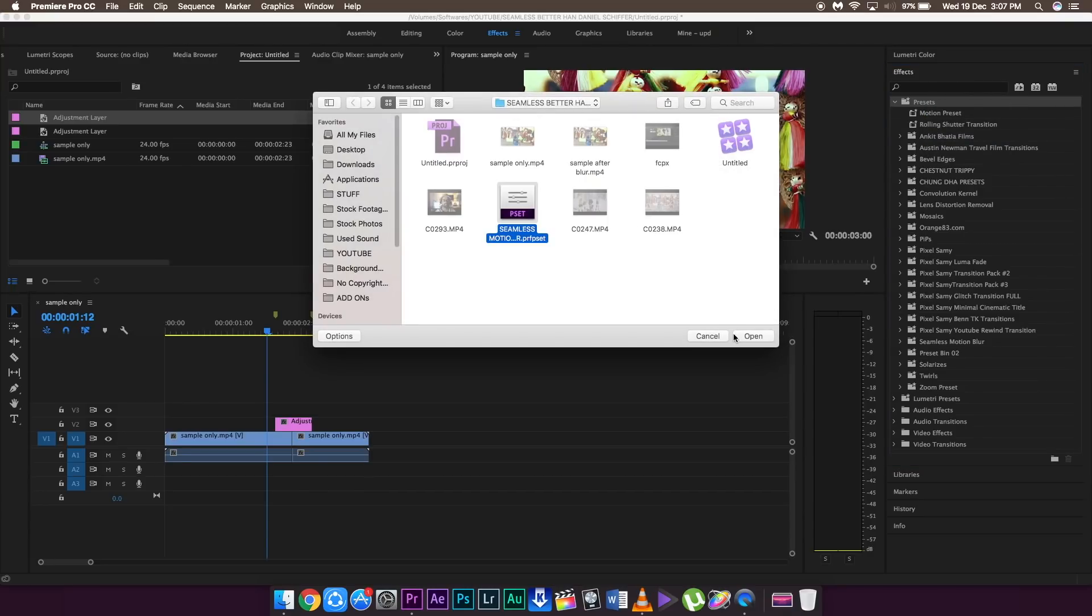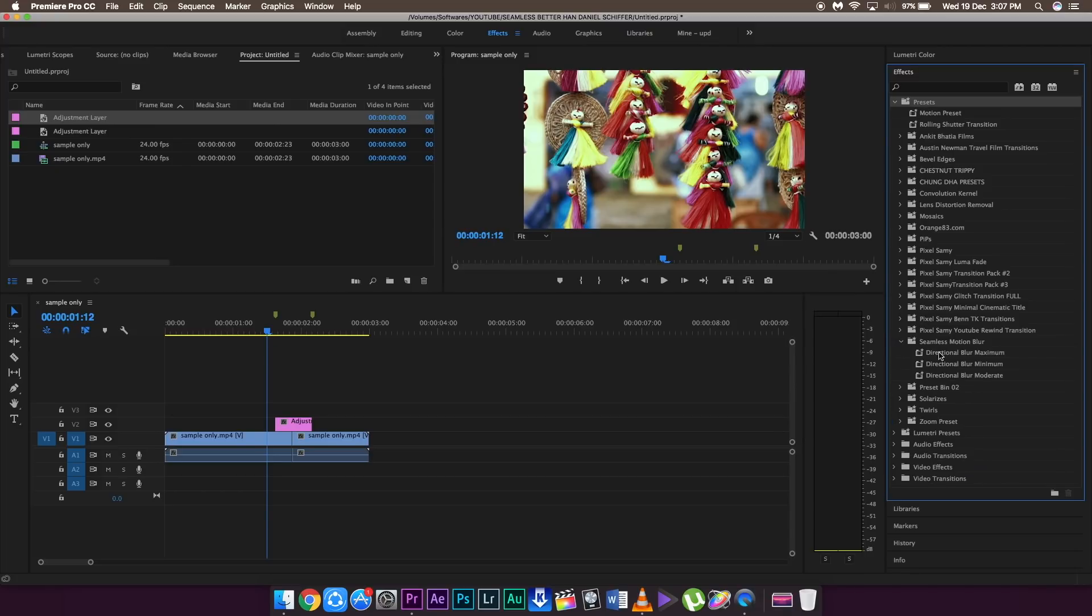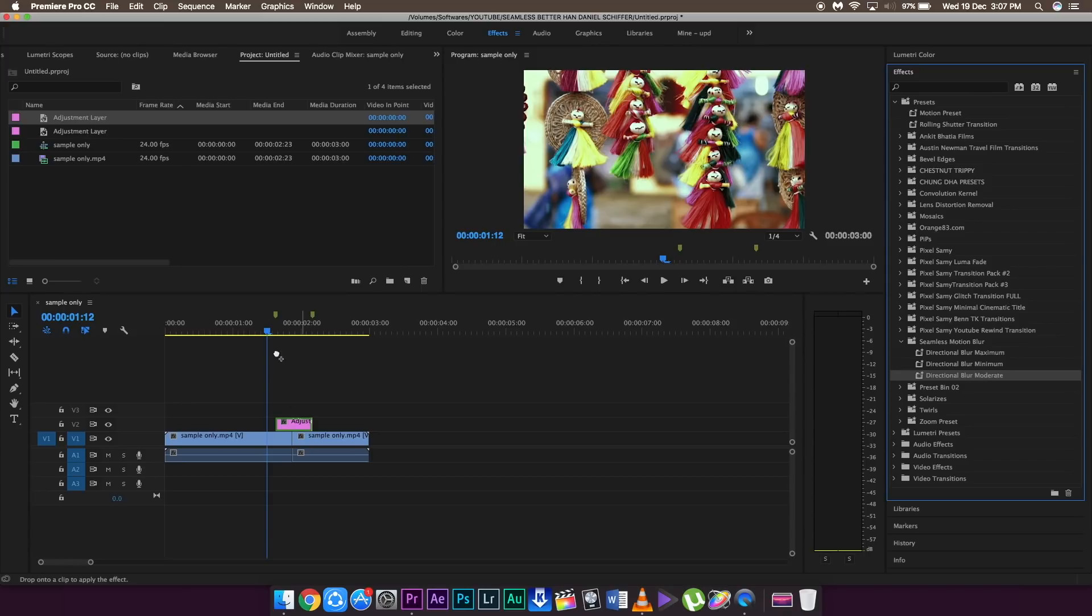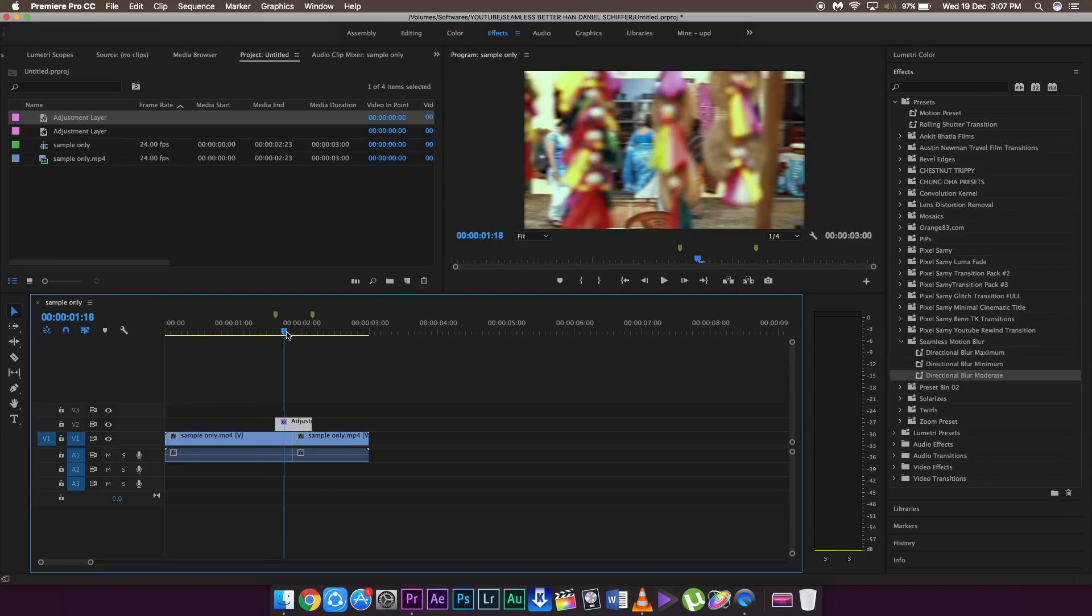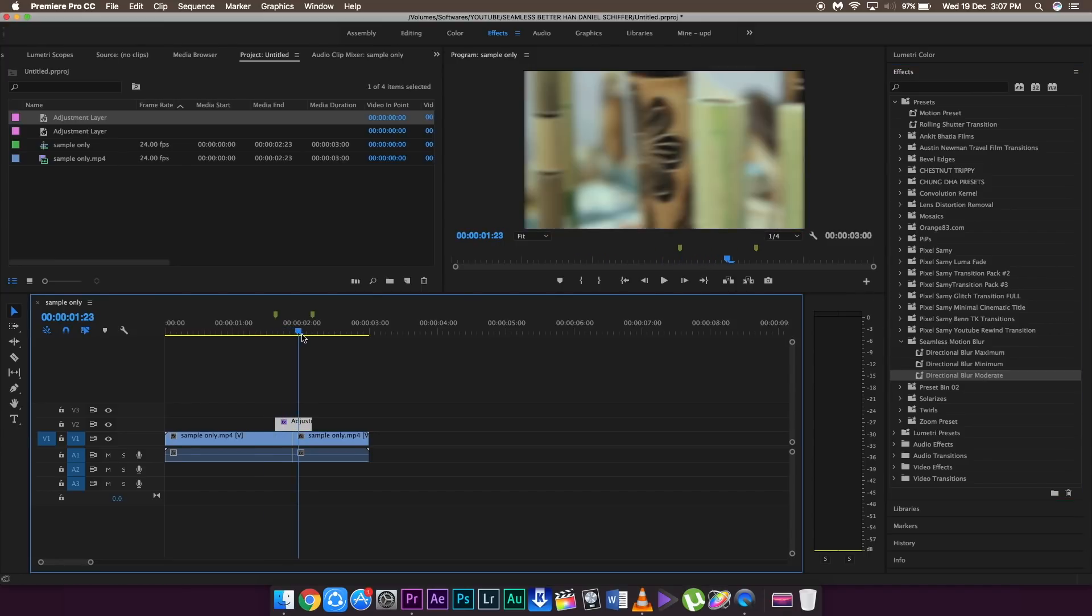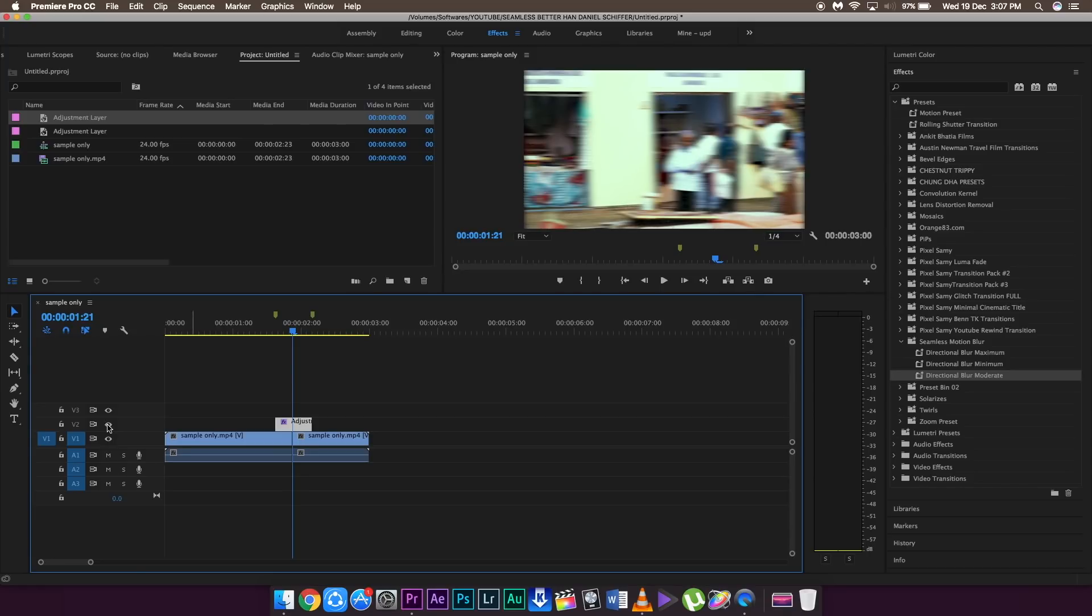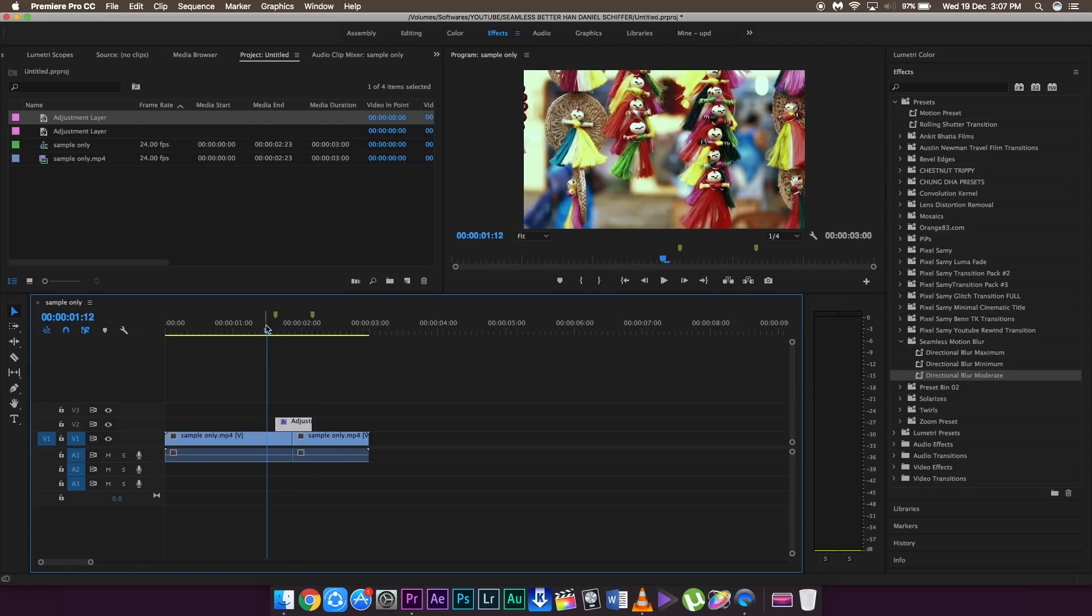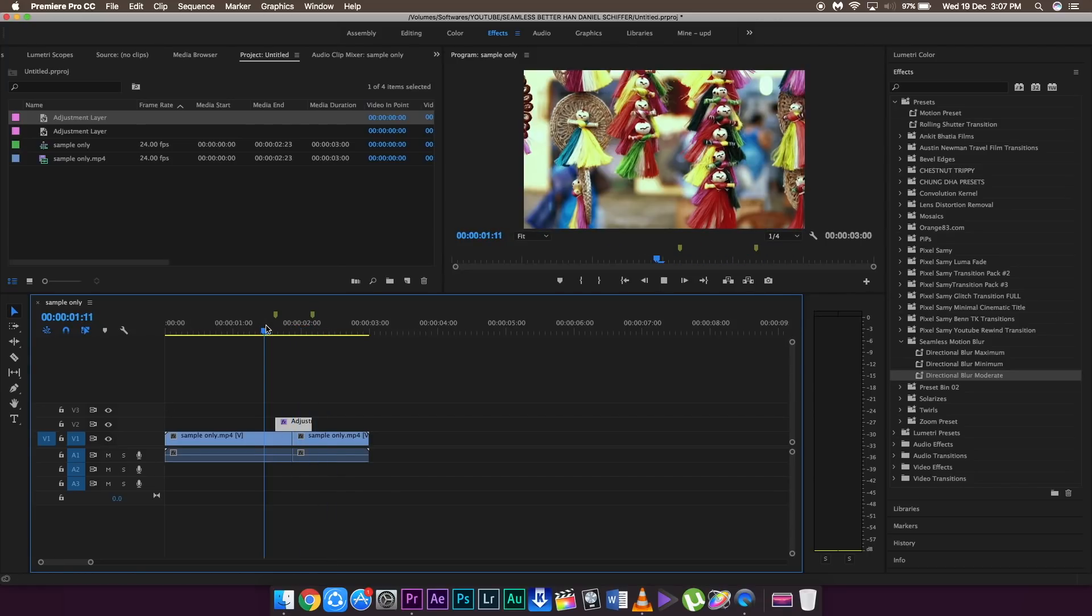And drag the directional blur maximum, moderate or whatever you feel like onto this footage, and then you will see this. You will see a flawless kind of motion blur over your footage. As you can see, I have just unticked the portion so in order to see what it actually looks like.